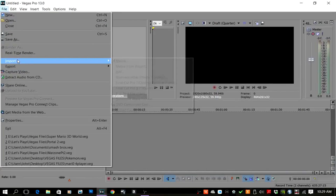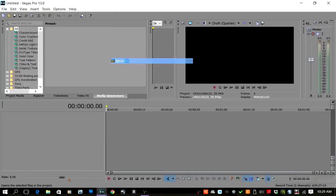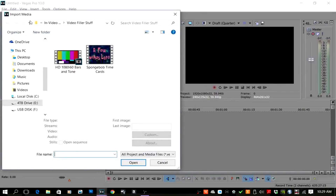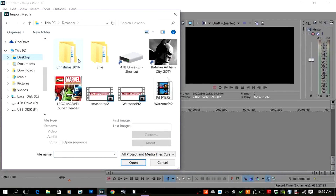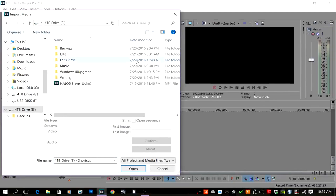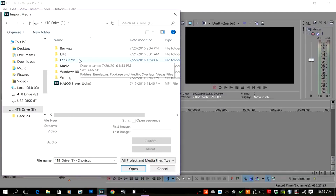I'm going to come over here to Import — I always like to do it this way. If you drag it into the timeline more than likely you're going to have a bad time — not always, but if you've had this problem, this is just a good habit to get into.